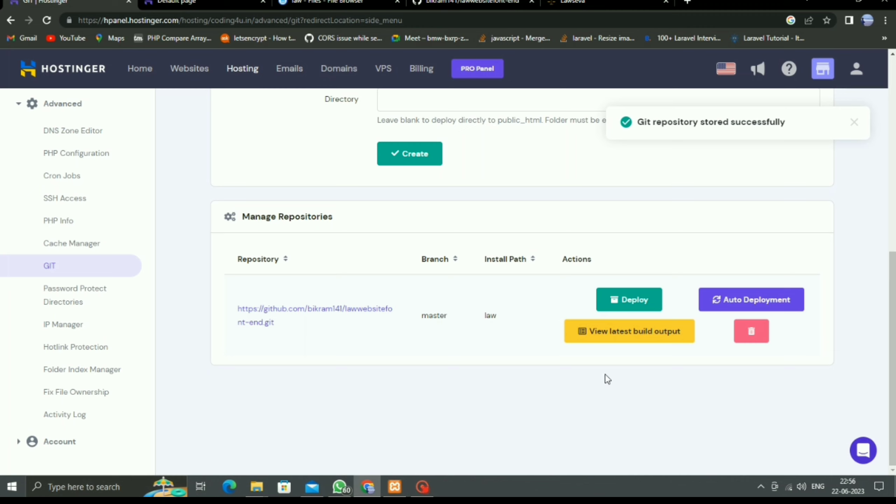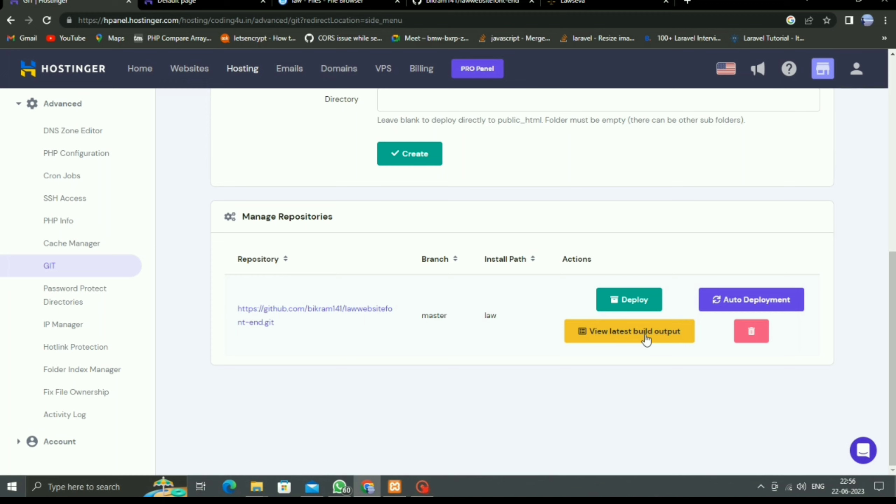Here there are some options like auto-deployment—if any changes occur in the GitHub account, then it will automatically deploy. Also, if you want to delete, there is one delete button. We can view the last 10 commits and also use manual deployment if you want.